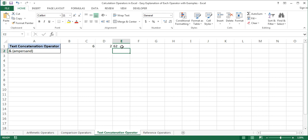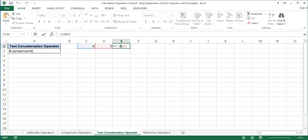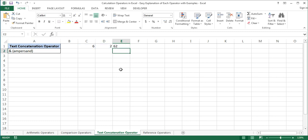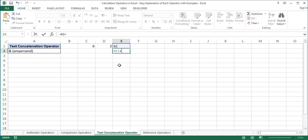We can use values instead of cell references as well — 6 ampersand 2 equals 62. We can also use the result of this formula in other formulas. For example, let's write such a formula in cell E2: equal sign E1 plus 10 equals 72.